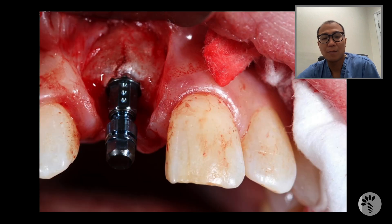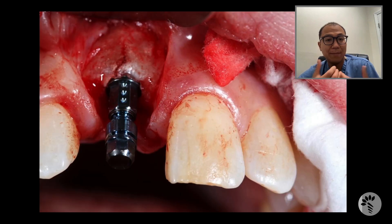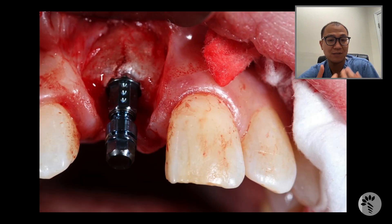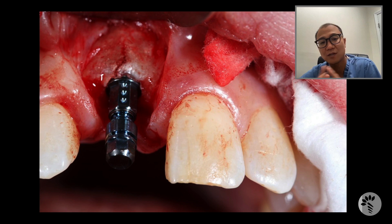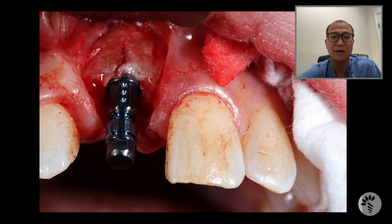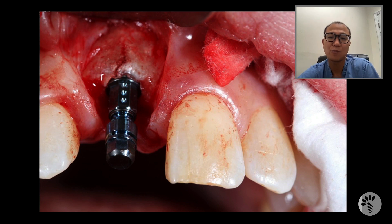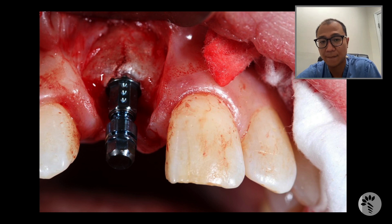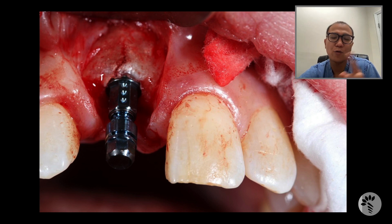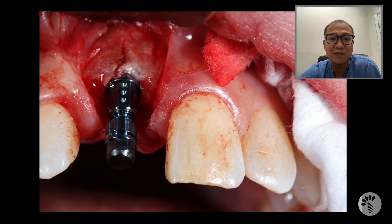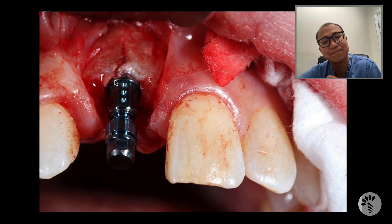Now I'm going to place the implant. The implant has been placed very successfully. Primary stability was about 20 newton centimeters, so I'm going to submerge this implant for further osseous healing. When you look a little more closely, there's a slight green fracture on the buccal plate.